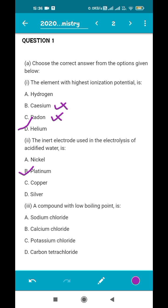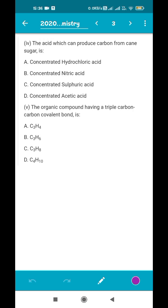The next question asks for a compound with a low boiling point. The options are sodium chloride, calcium chloride, potassium chloride, and carbon tetrachloride. The first three are all ionic or electrovalent compounds with very high boiling and melting points. Carbon tetrachloride, on the other hand, is a covalent compound with a low boiling and melting point because the intermolecular forces are quite weak. So the correct answer is carbon tetrachloride.